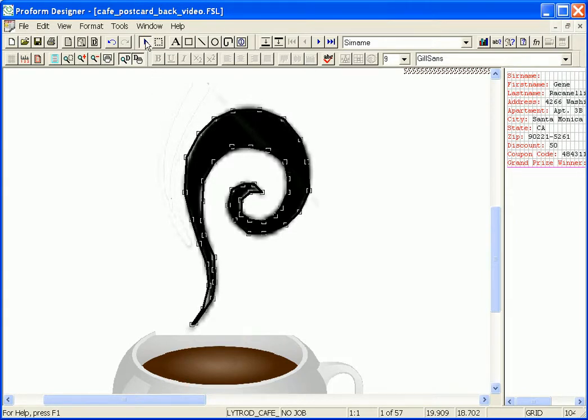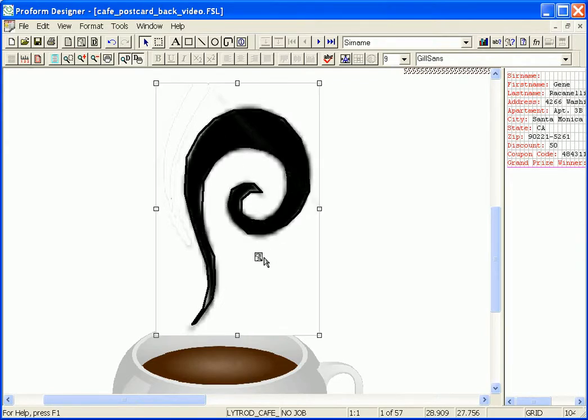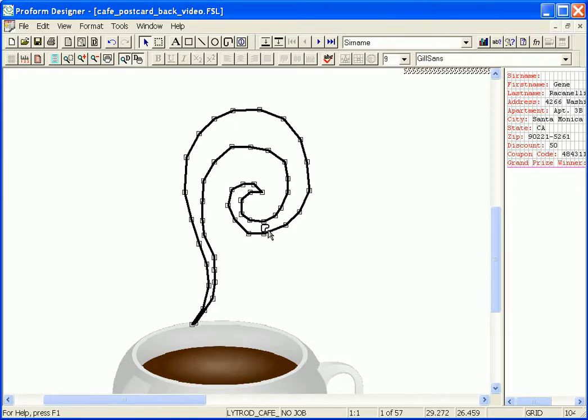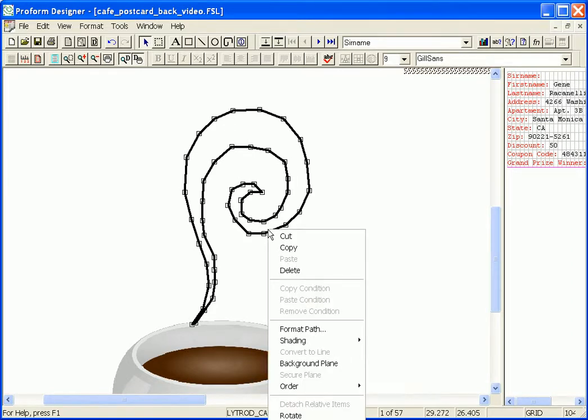Next let me just delete this image so you can get a better view of just the path. Now to format the path I select it and then right click, choose format path.